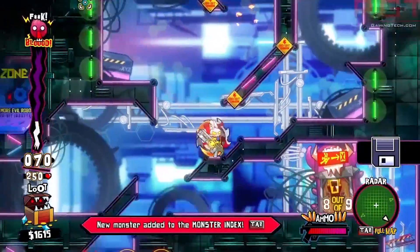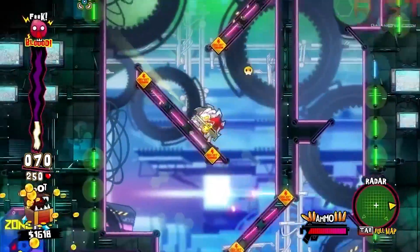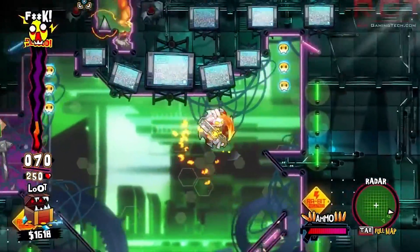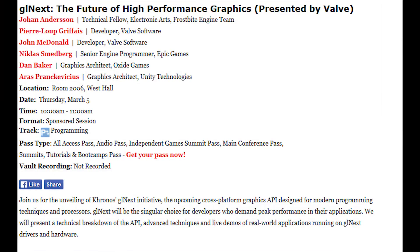Valve have already really started to push the Linux ecosystem with, for example, SteamOS. At the Game Developers Conference there's a session, and I quote: 'Join us for the unveiling of the Kronos GL Next initiative — the upcoming cross-platform graphics API designed for modern programming techniques and processes. GL Next will be the singular choice for developers who demand peak performance in their applications.' We will present a technical breakdown of the API, advanced techniques, and live demos of real-world applications running on GL Next drivers and hardware.